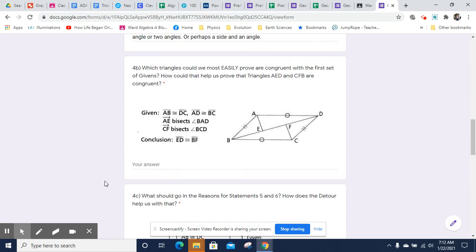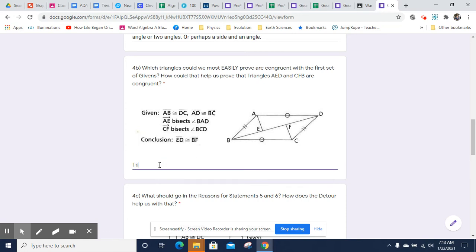Let's think about what triangles we could most easily prove are congruent with the first set of givens. AB is congruent to DC, and AD is congruent to BC, so we know this side and this side are congruent and this side and this side are congruent. You might notice that BD is itself, so we can probably most easily prove that triangle BAD is congruent to triangle DCB — after showing that BD is congruent to BD by reflexive.